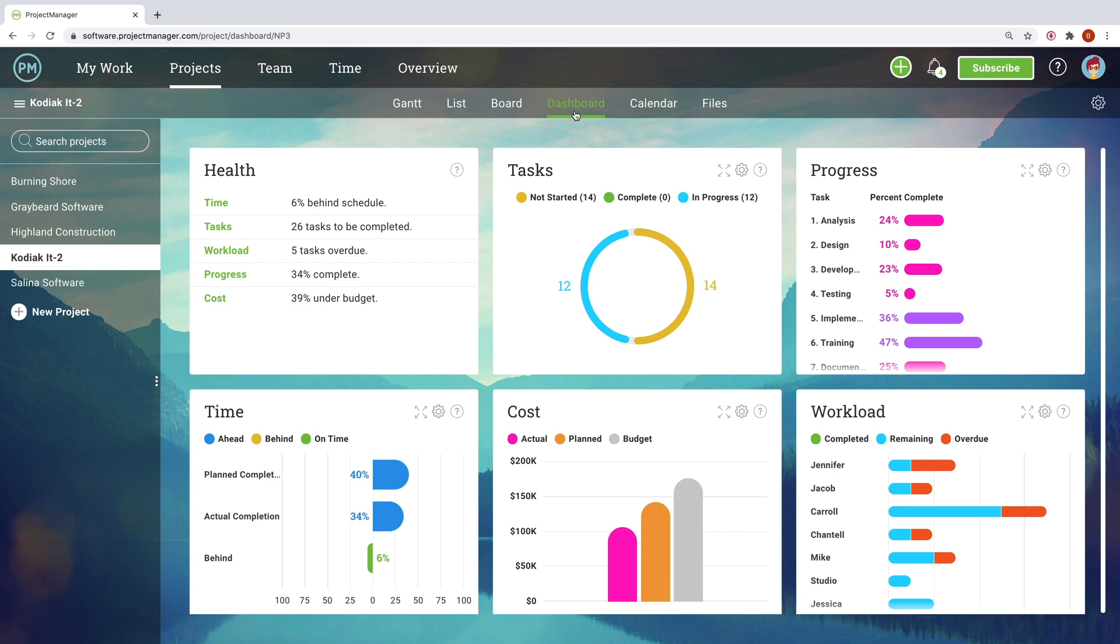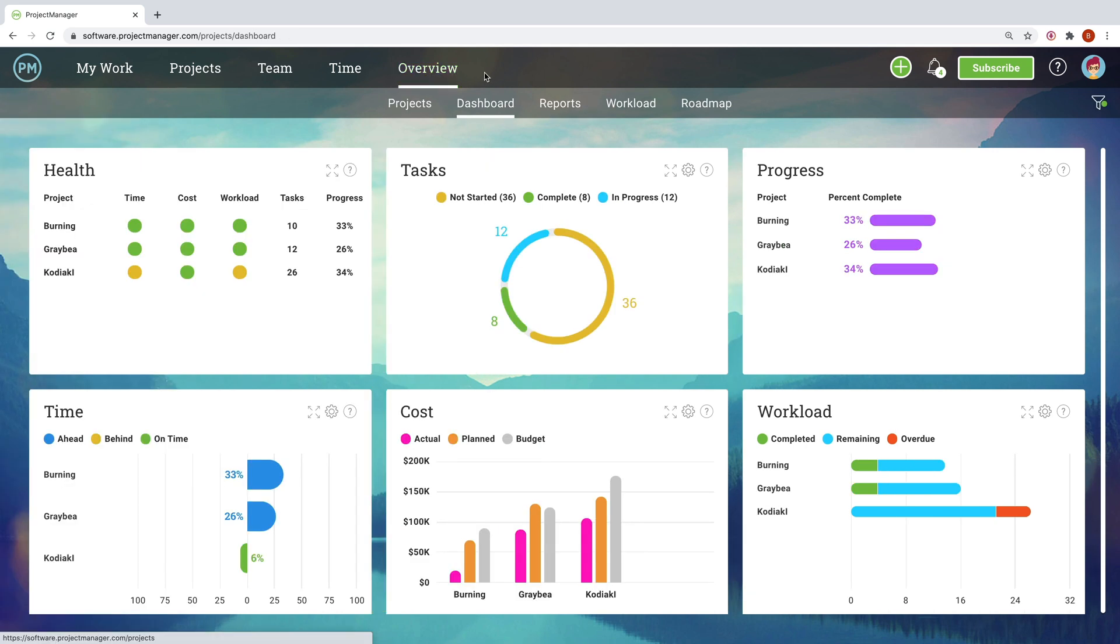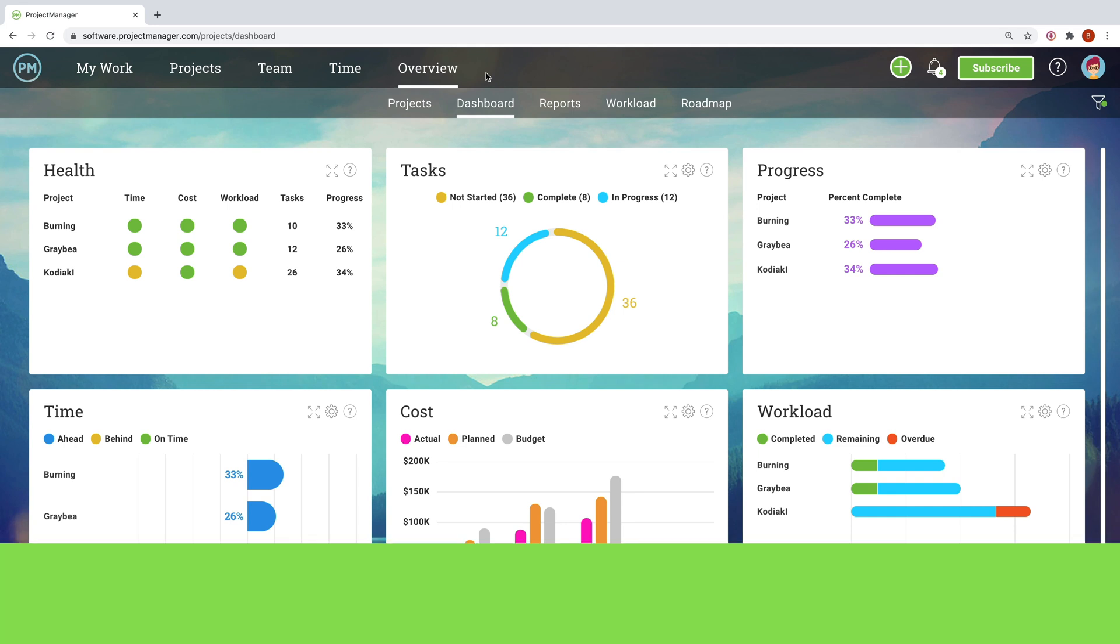Likewise, for those managing multiple projects at once, the portfolio dashboard lets you instantly see the health of each project, so you're not left worrying or leaving anything to chance.